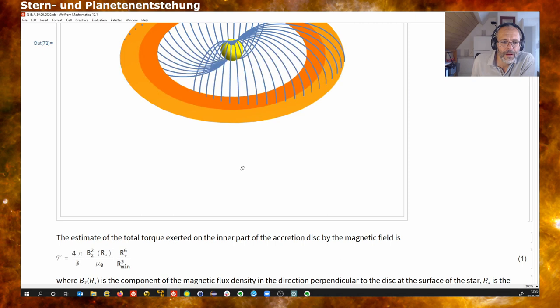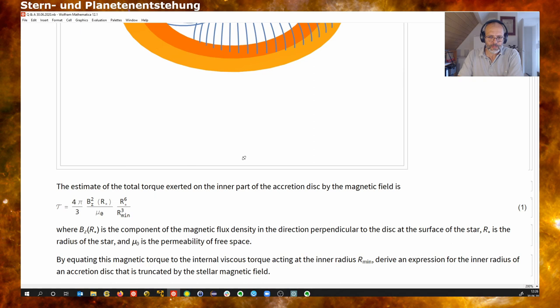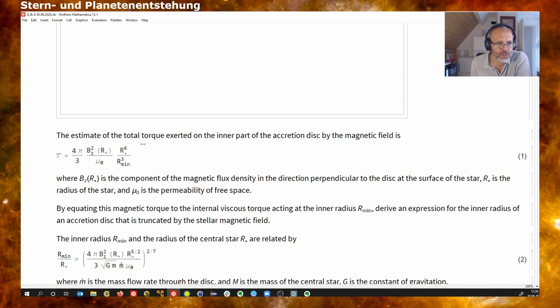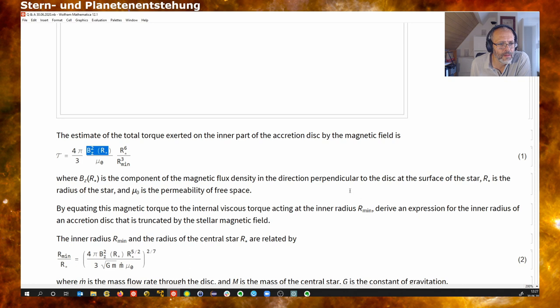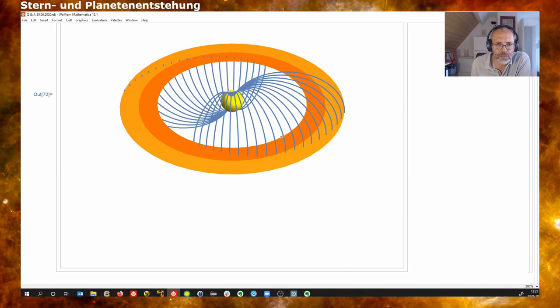We can estimate what is the limit on the minimum radius. We look at the total torque exerted on the inner parts of this accretion disk by the magnetic field. Here is the magnetic field strength — the component perpendicular to the disk plane at the surface of the star — R_star is the surface radius, and R_min is the radius of the minimum disk.